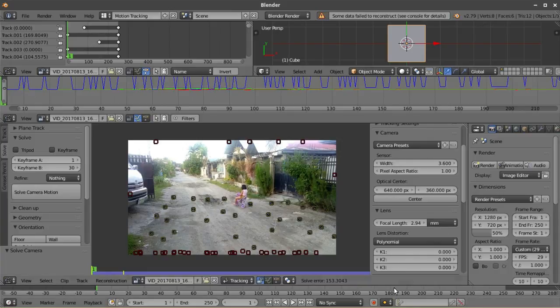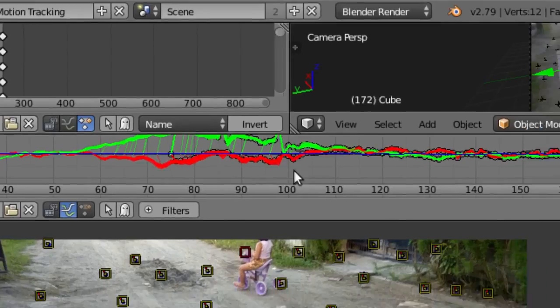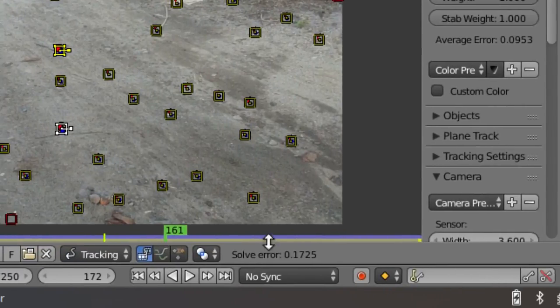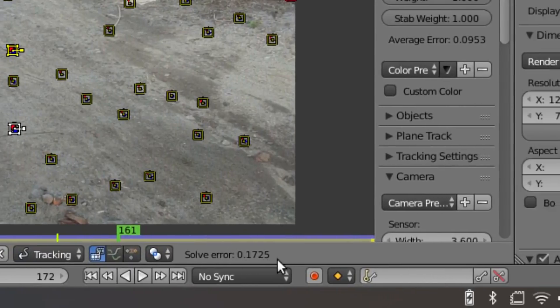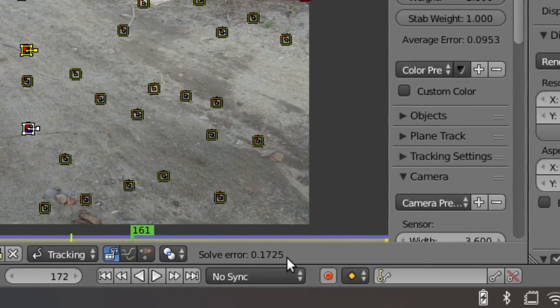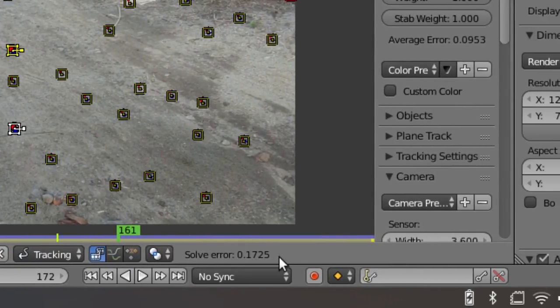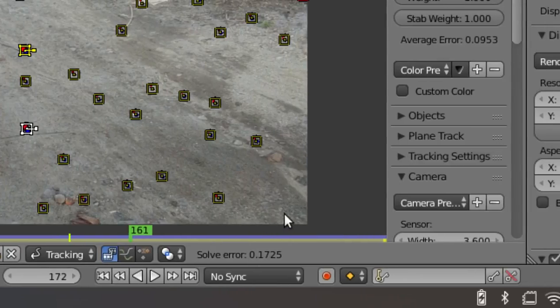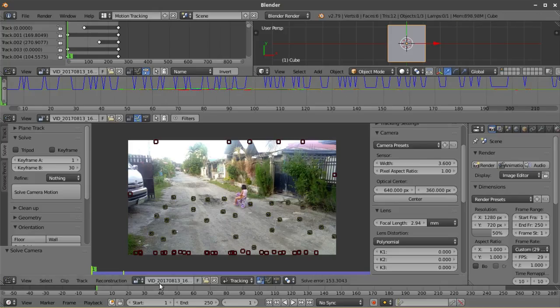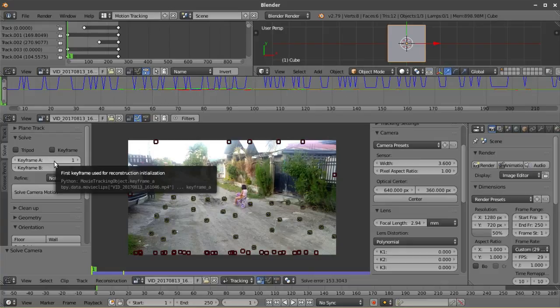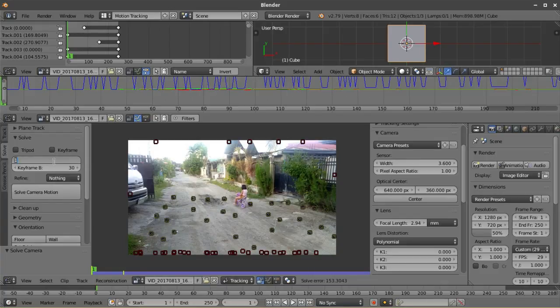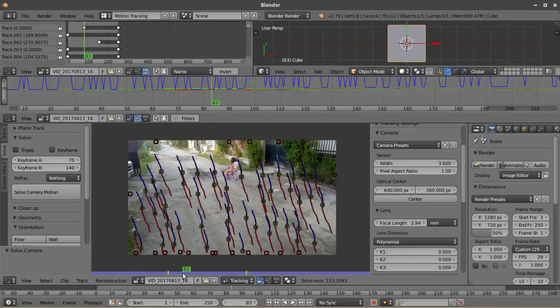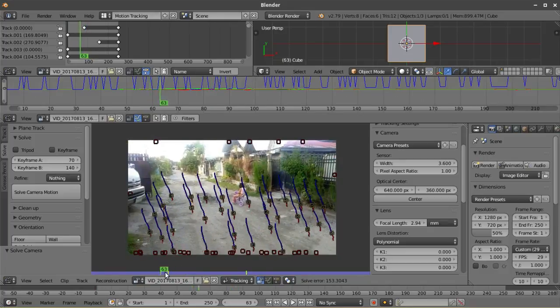After solving the camera, Blender will show you a solve error information. You have to make sure that the solve error is less than 0.2 or much better, less than 0.1. If your solve error is higher than this, you can play around with the settings right here. You have to change the keyframes A and B by selecting keyframes on your footage that have some significant changes between them. At least that's what helped me in reducing the solve error.